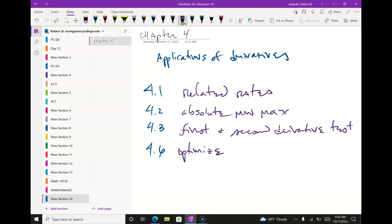Have any of you taken economics yet? We're trying to find a minimum production level where I make the most money. Optimization is all about that.